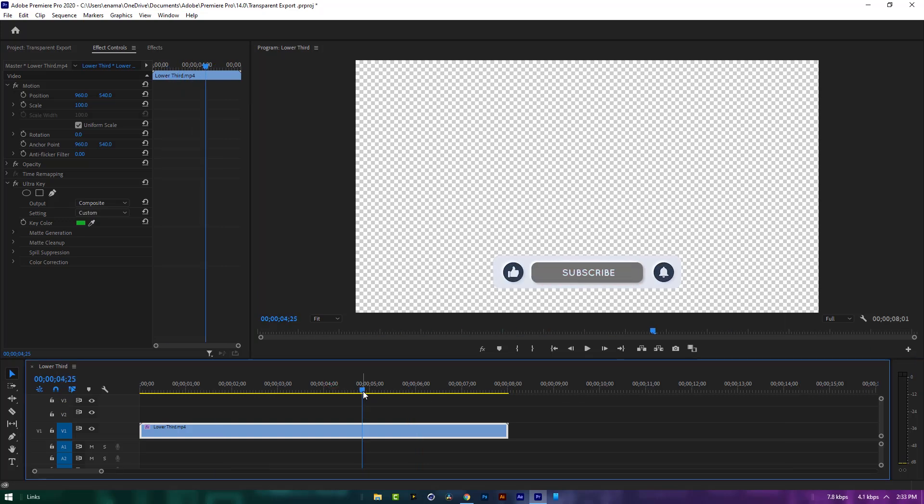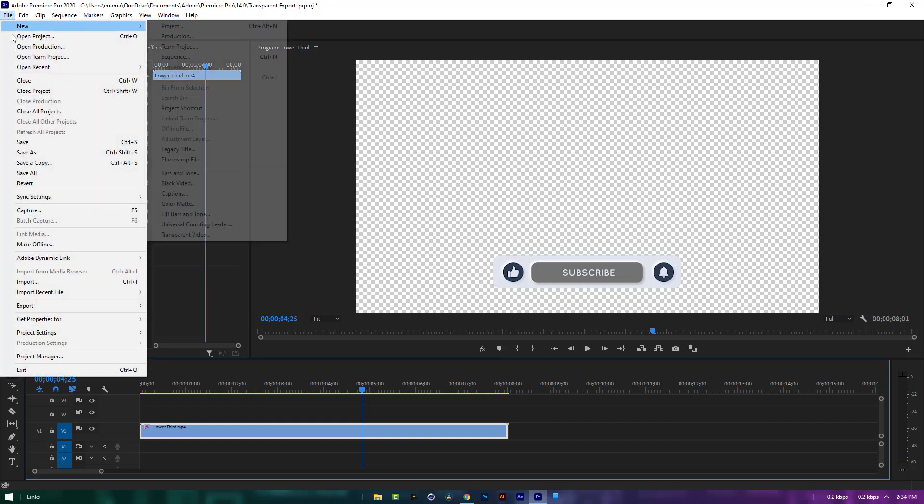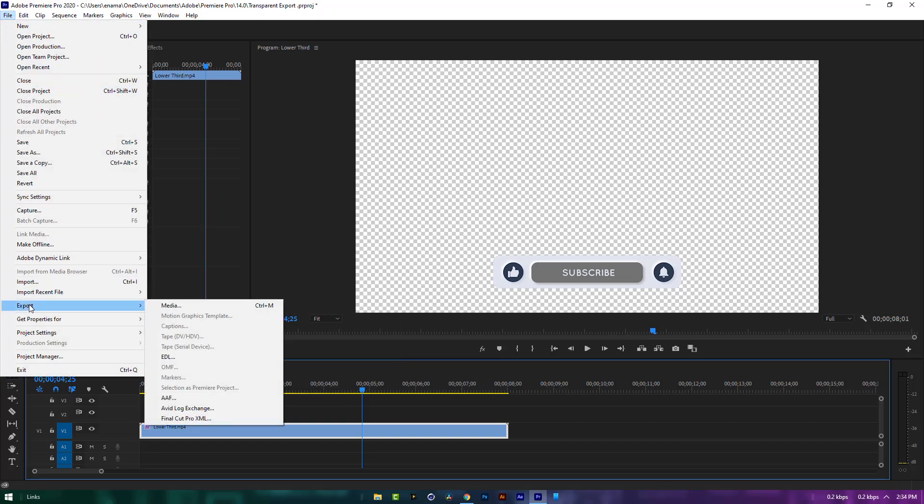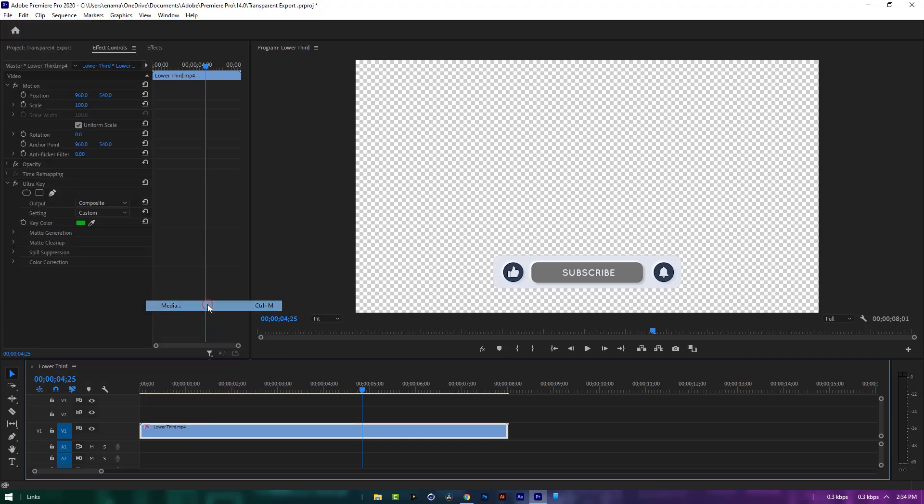Now let's render it. Go to file, export, then media, or click on ctrl plus m.